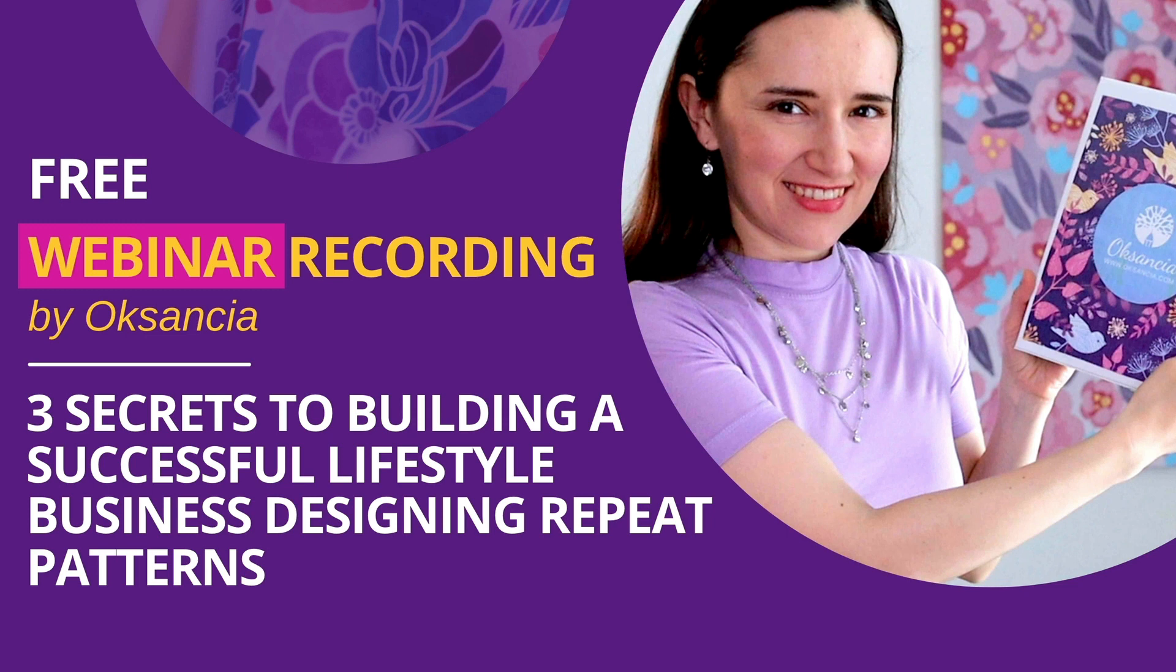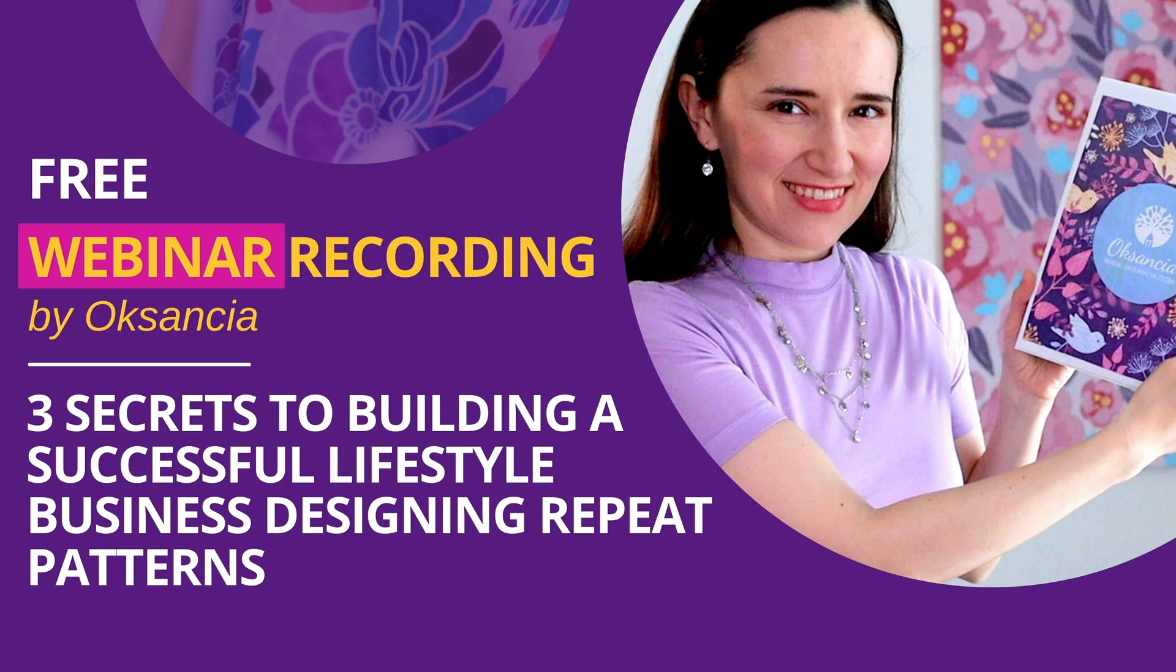This is actually a workshop along with a workbook that you can download and work on your own business as you go along the webinar and as you listen to it you'll be able to have action steps so it is very much hands-on full of ideas and inspiration for your own creative business as a textile designer.